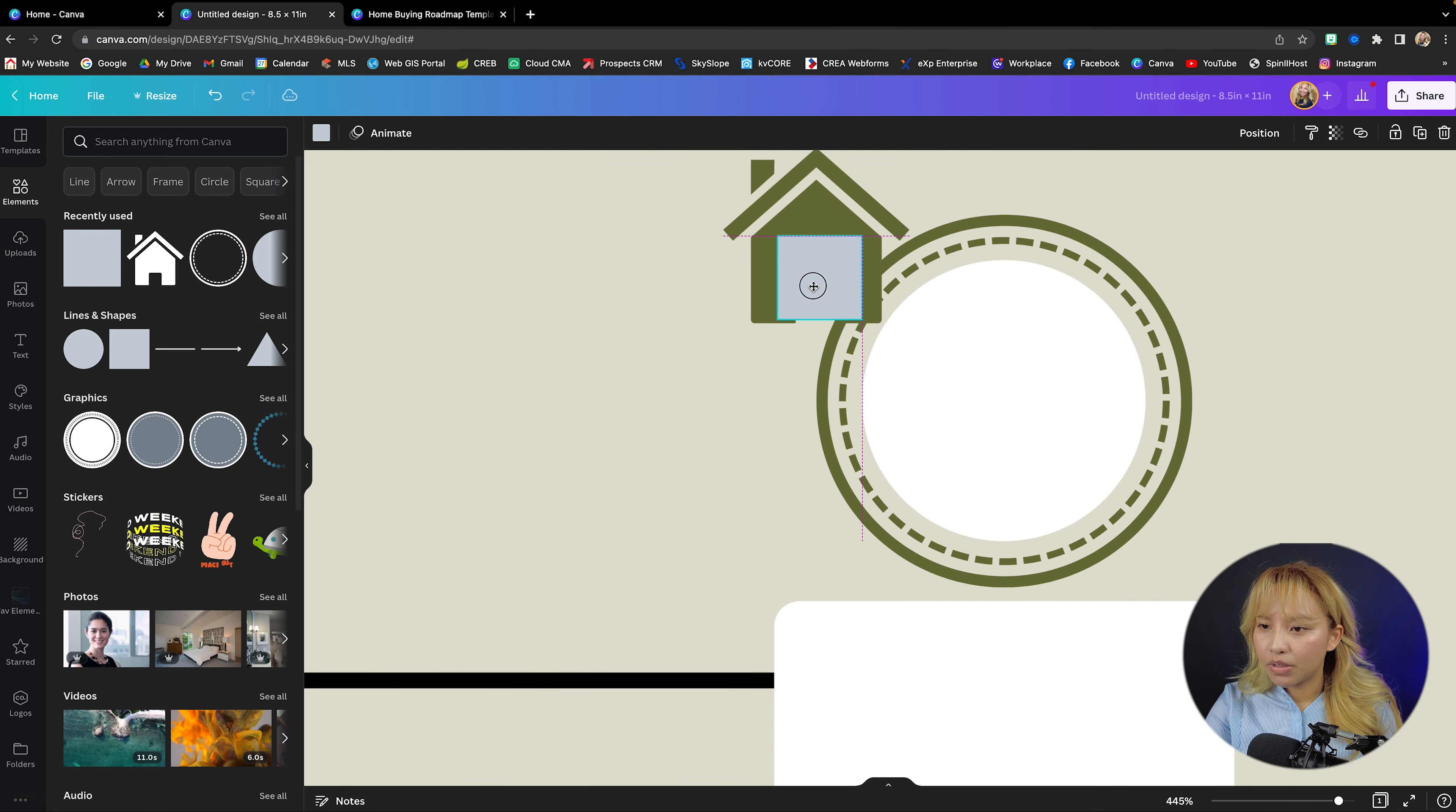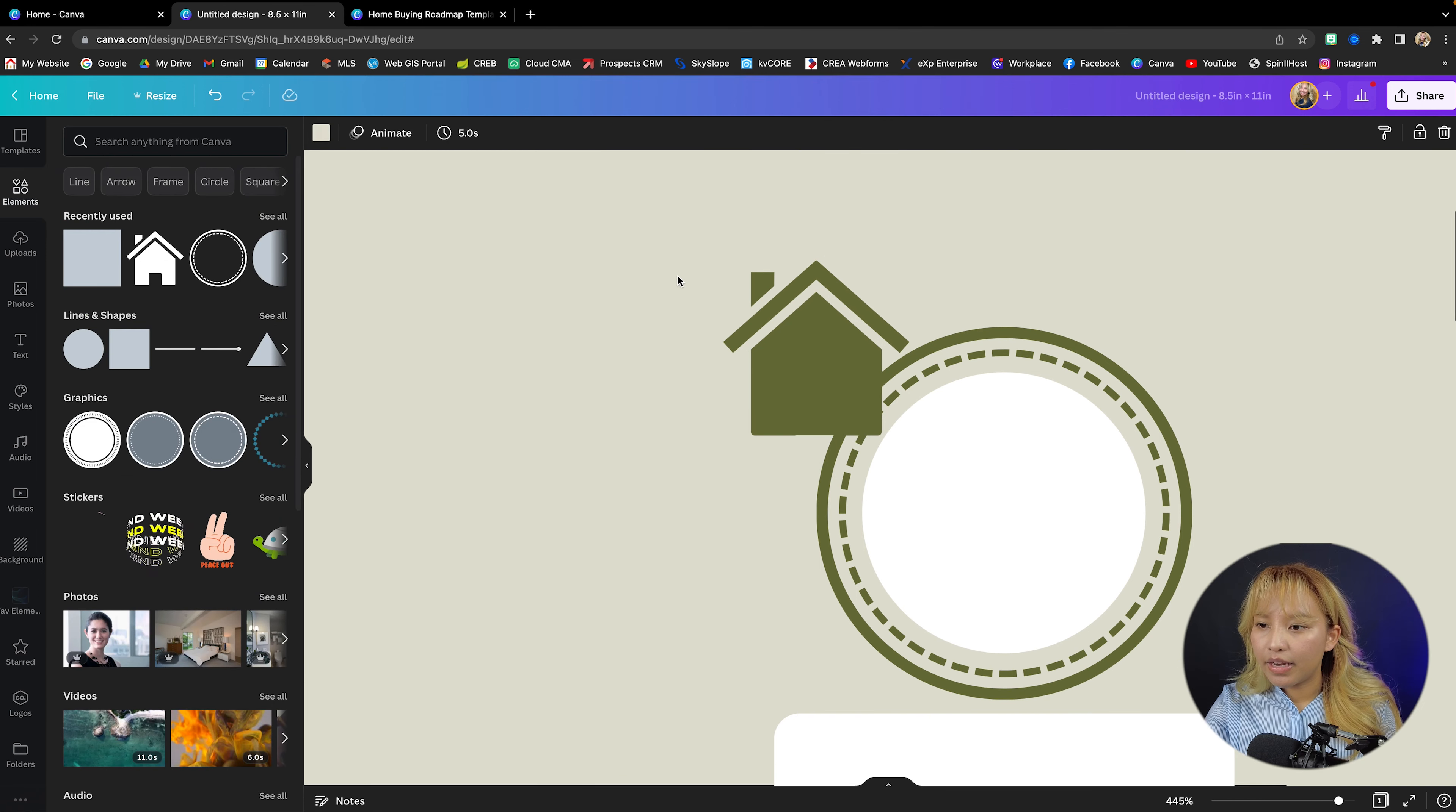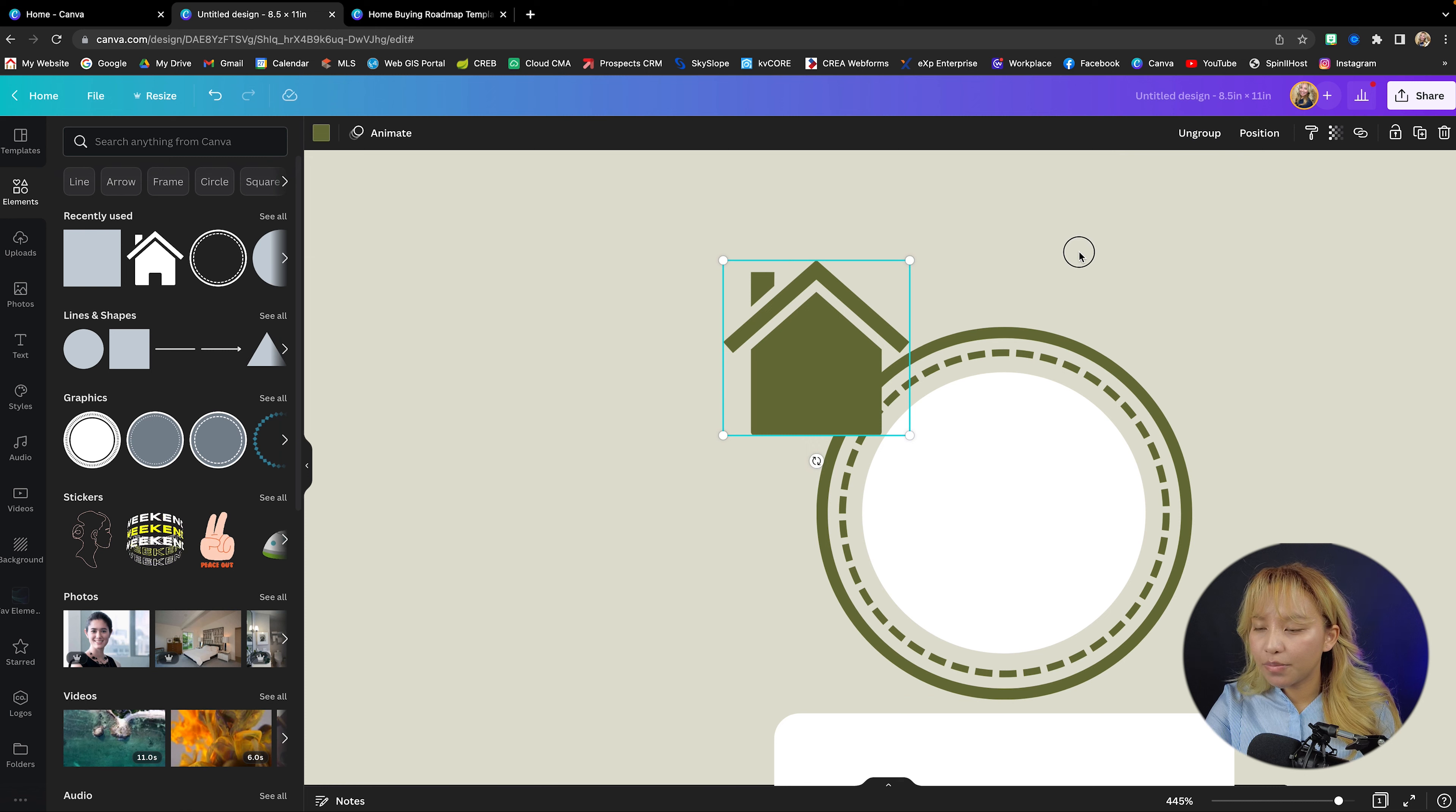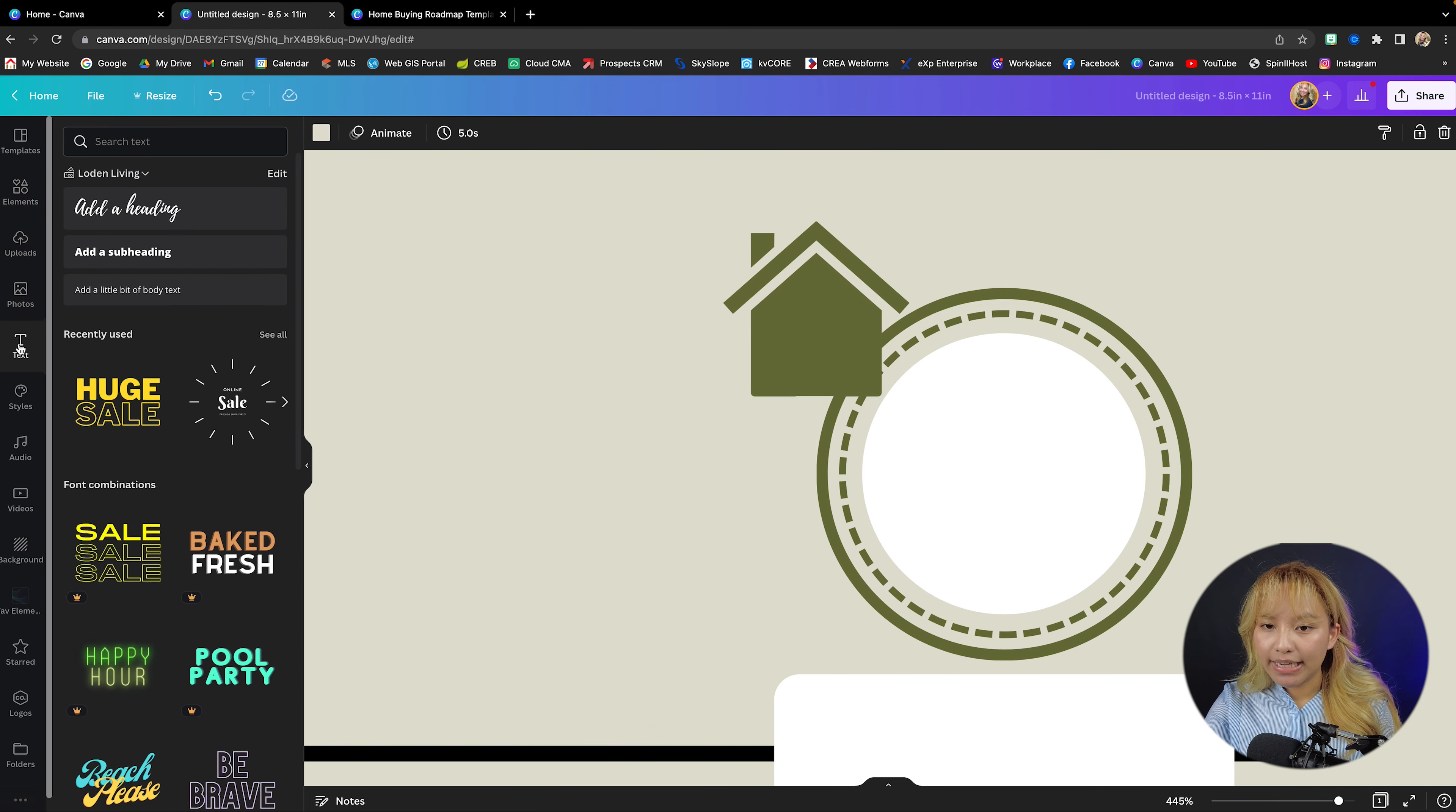I'm just going to put that right on top. I'm going to change that to green. And then I'm going to grab both these elements by selecting and dragging my mouse and then I'm going to group them together. And then I'm going to go into text.